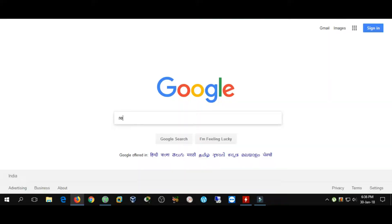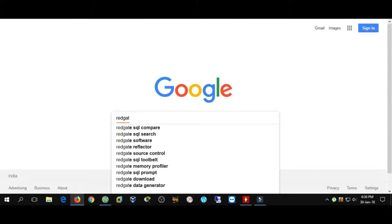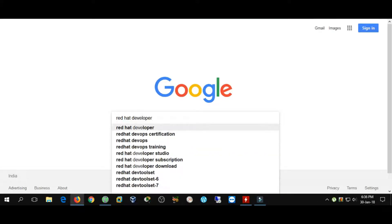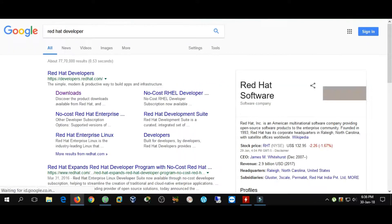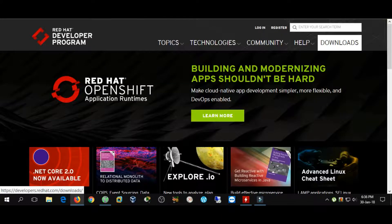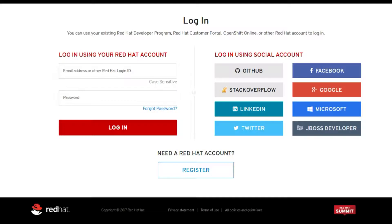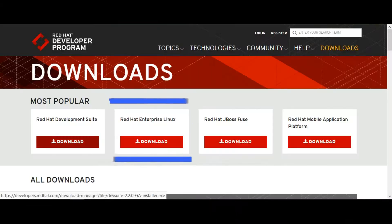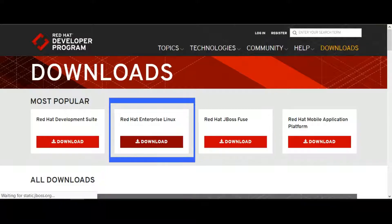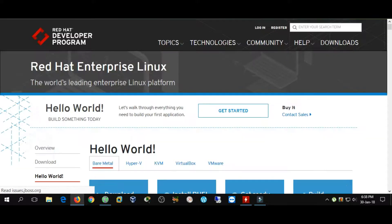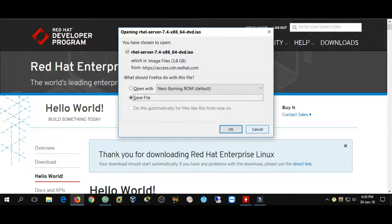First, we need to download Red Hat Enterprise Linux Server 7.4 from the Red Hat Developers website. On the Developers website, you need to create an account. If you already have an account, just log in. After login, select Red Hat Enterprise Linux and download.